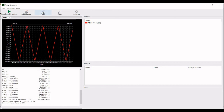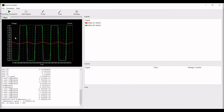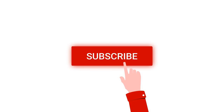Now you can see the transient analysis results for this circuit. Thank you for watching this tutorial. I hope this has helped your learning. Please like, share, and subscribe to my channel below. Bye!